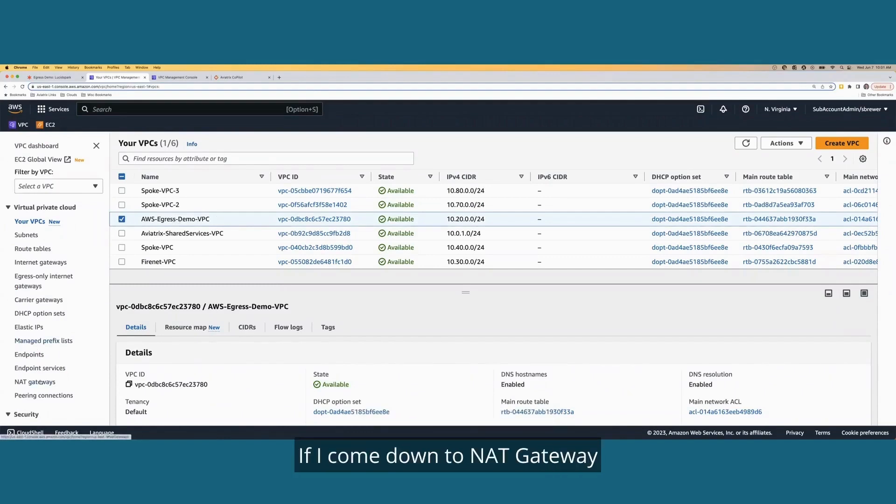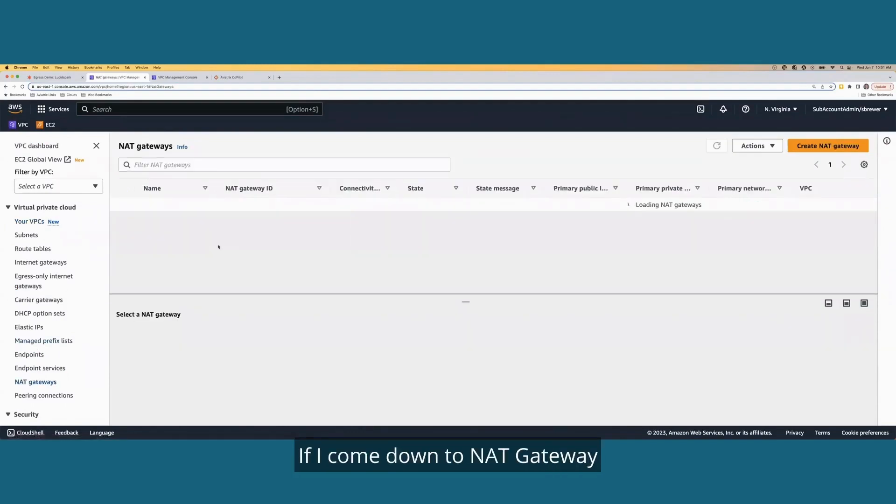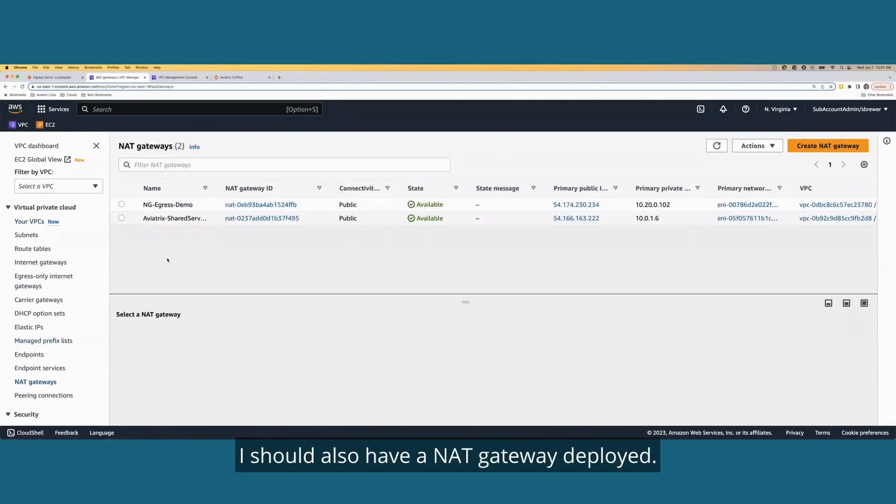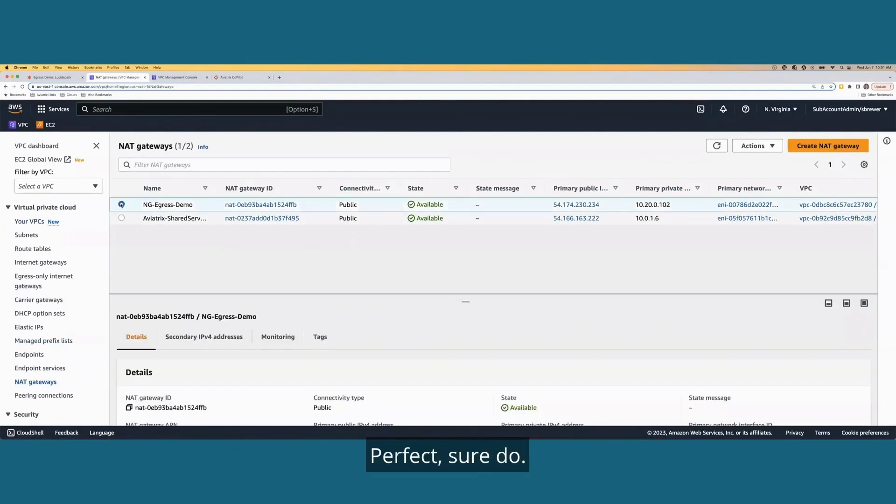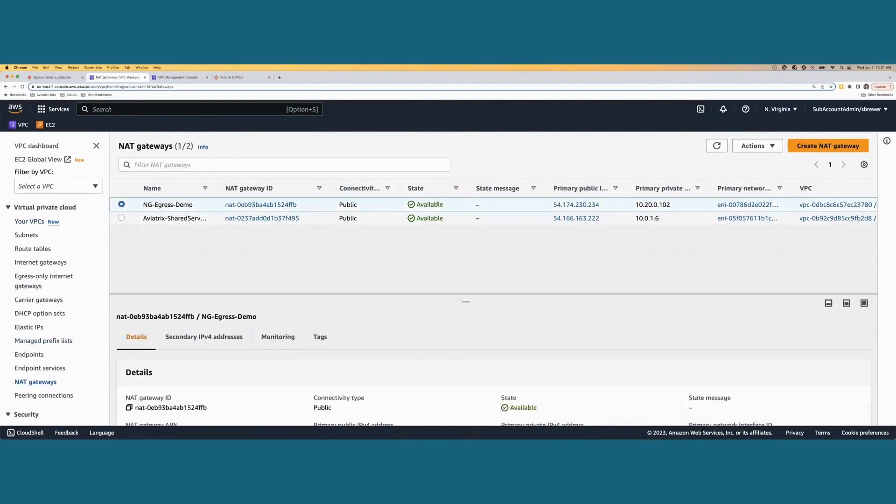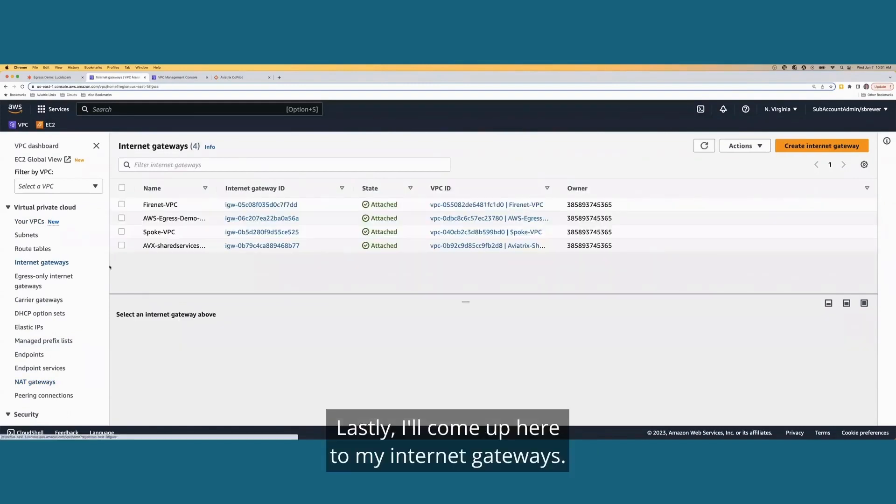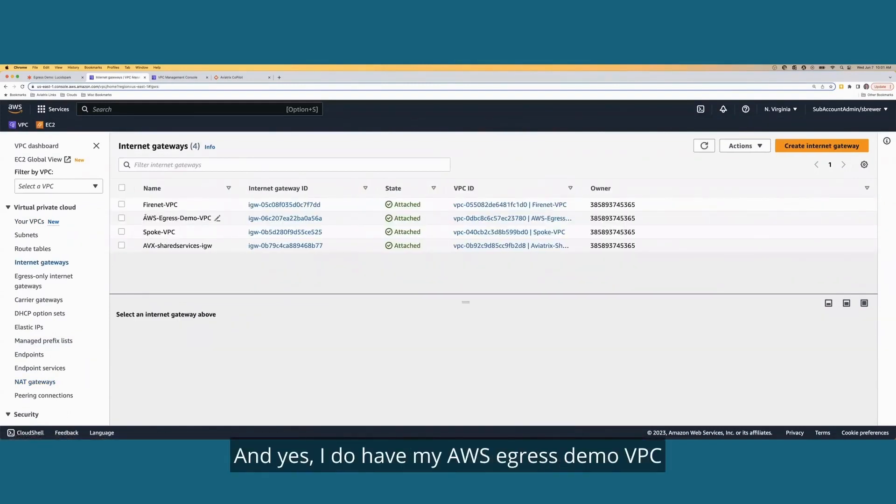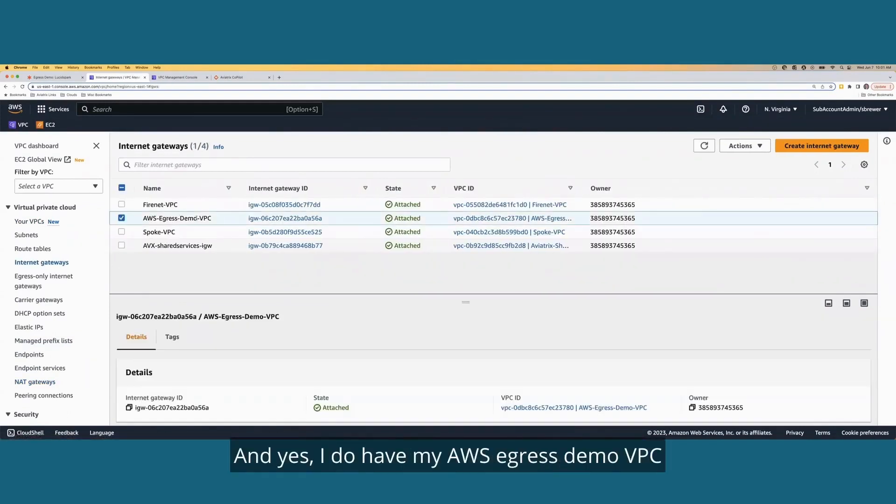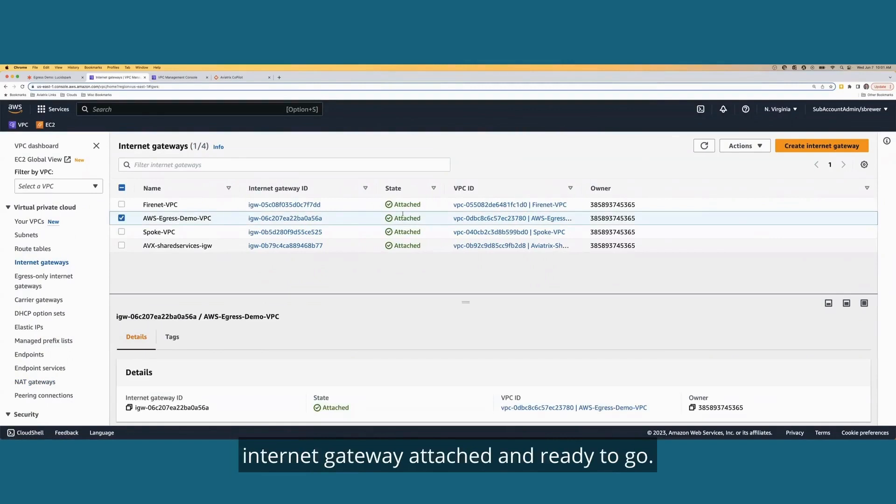If I come down to NAT gateway, I should also have a NAT gateway deployed. Perfect. Sure do. Looks like it's available as well. Lastly, I'll come up here to my internet gateways, and yes, I do have my AWS egress demo VPC internet gateway attached and ready to go.